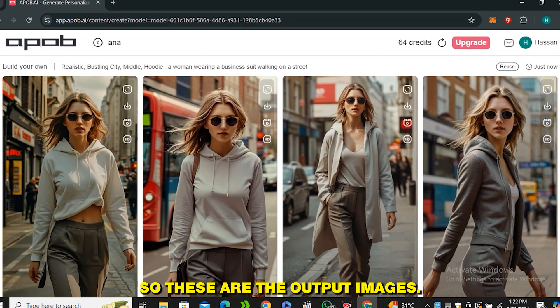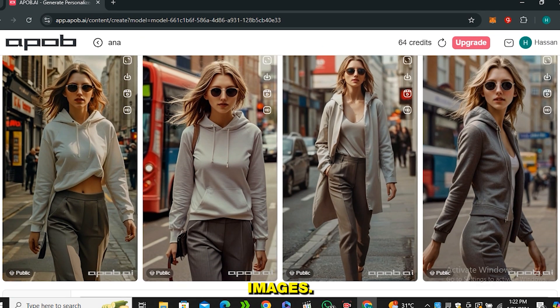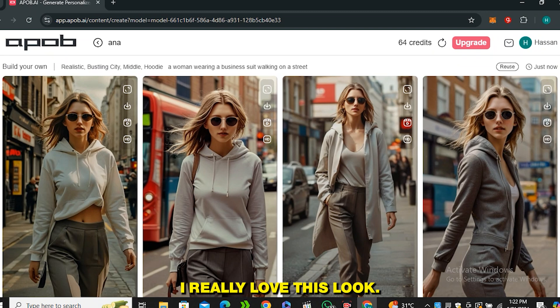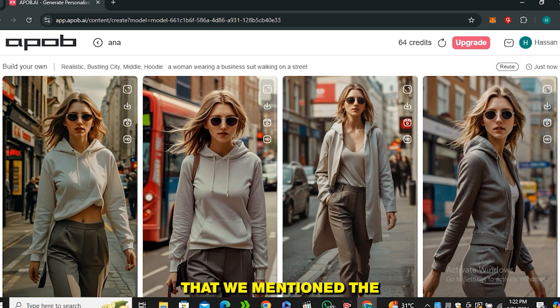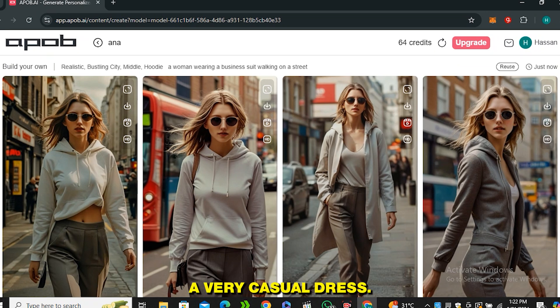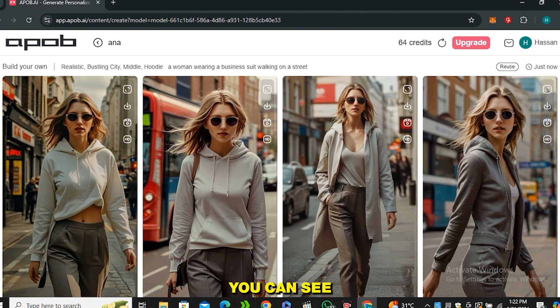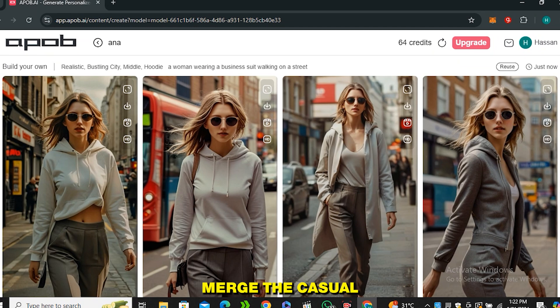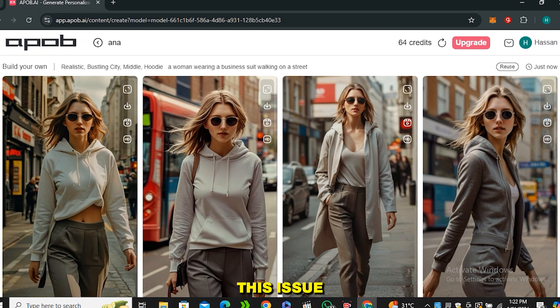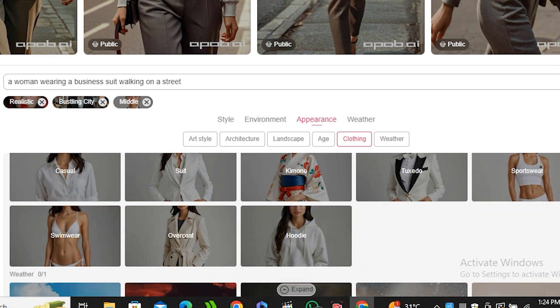Alright, so these are the output images and look at that. These are very stylized images and personally I really love this look. You may be thinking that we mentioned the business suit, but this woman is wearing a very casual dress. This is because we have selected the casual dressing at the beginning. But in this image you can see it tried to merge the casual and formal look very beautifully. But you can easily resolve this issue by just changing the clothing style.